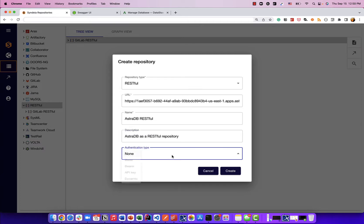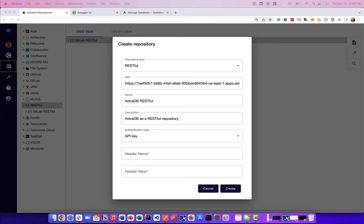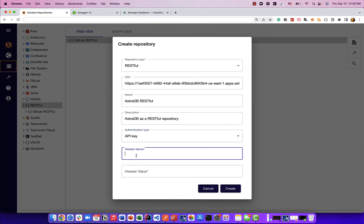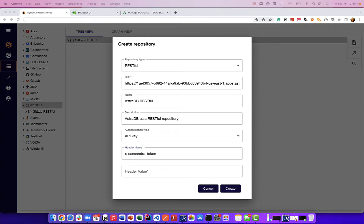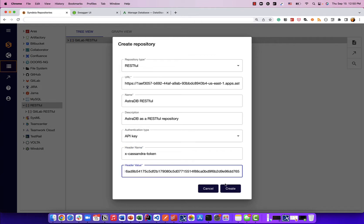For the authentication type, we're going to pick API key. An API key is typically a key that is generated when my account on AstraDB was created as an end user. That key will be sent using a header. There are different headers involved when you make RESTful requests. In this case, it's going to be a specific header called X-Cassandra-Token, and there's a value of the header which, when sent to the AstraDB server, will authenticate me.